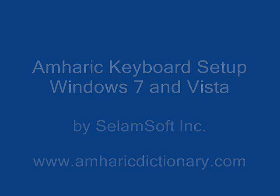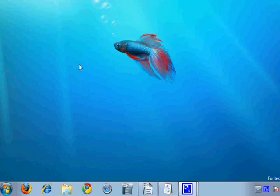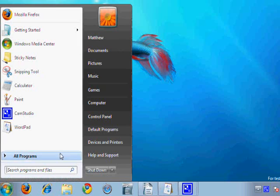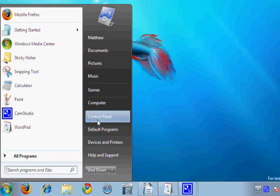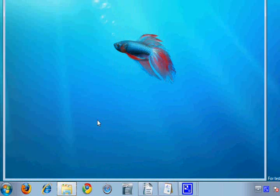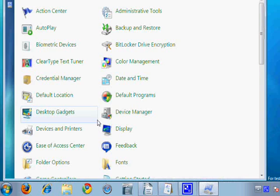This is how to set up the Amharic keyboard for both Vista and Windows 7. This is similar to older versions of Windows, but Vista has added the Nyala font and the Amharic keyboard.